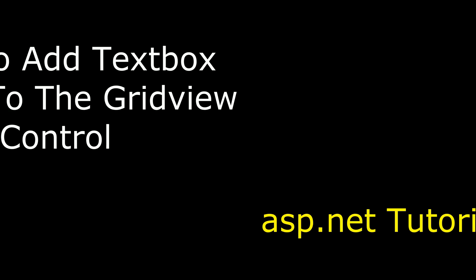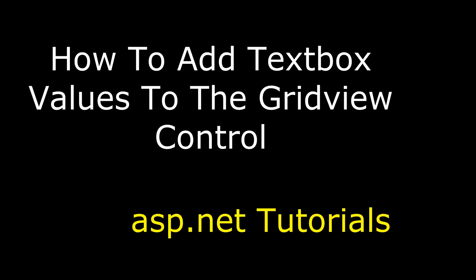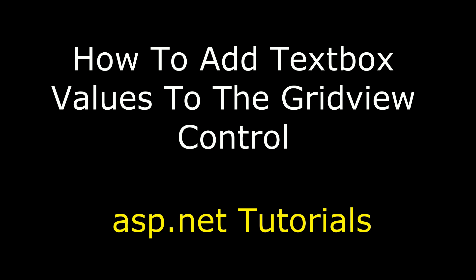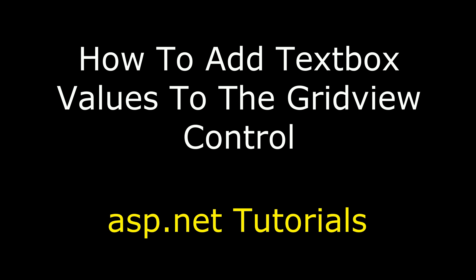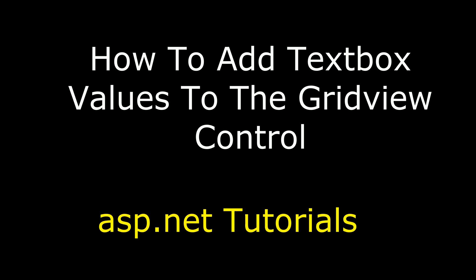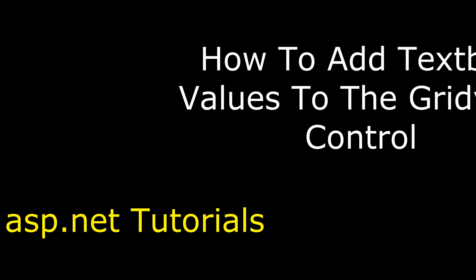Hello friends, welcome to my channel, this is Charan. In this video, I will show you in ASP.NET how to add multiple textbox values into a GridView control dynamically.